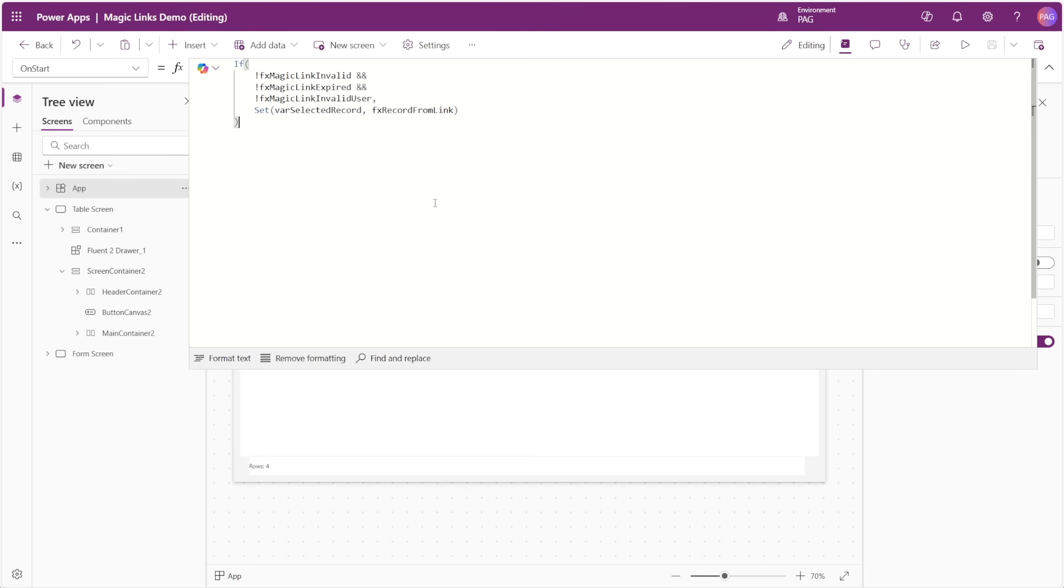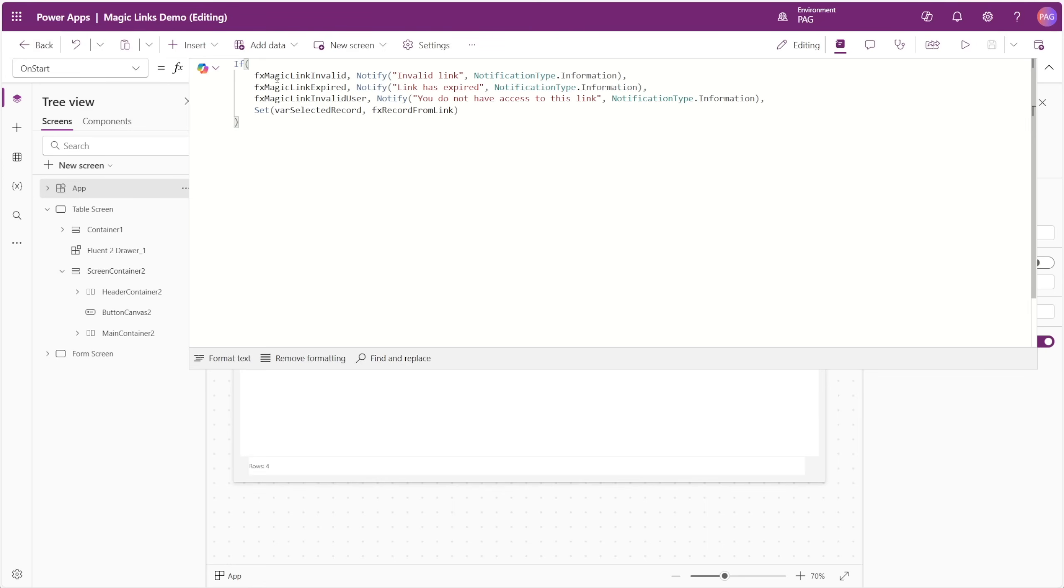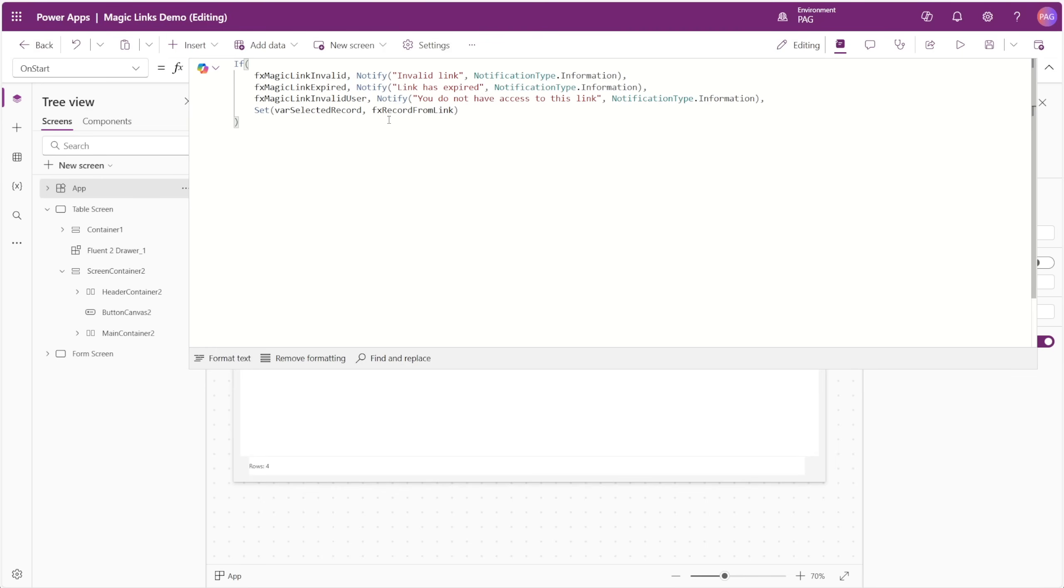Now if you wanted to notify the user of the reason that their link didn't work, we could rewrite this formula a little bit. With this on start formula, if the link is invalid, then we notify the user of that. If the link is expired, we tell them it's expired, and if the user is not a valid user for that link, then we tell them they don't have access to use the link. If those conditions are passed, then we set the var selected record variable to the real record from our list. I wanted to show both ways of doing that in case you do or do not want to notify your users of that.